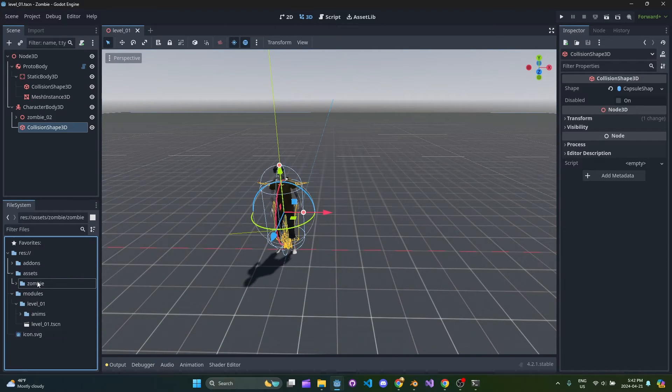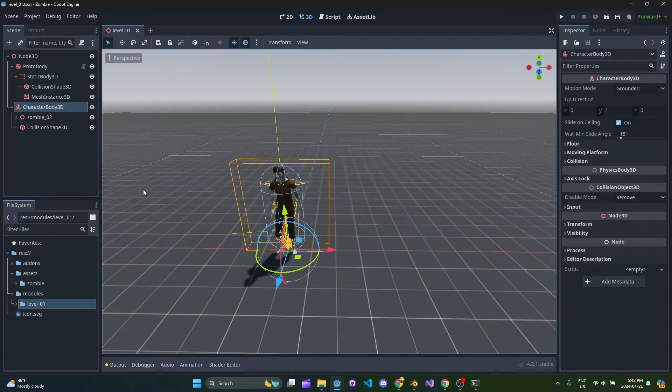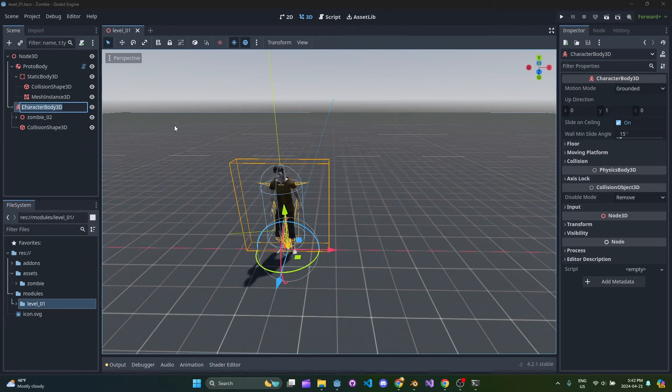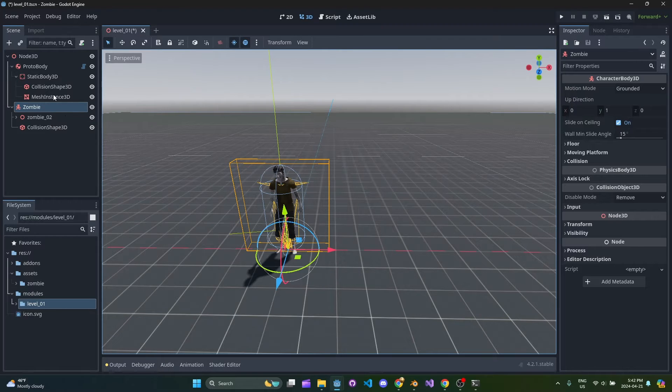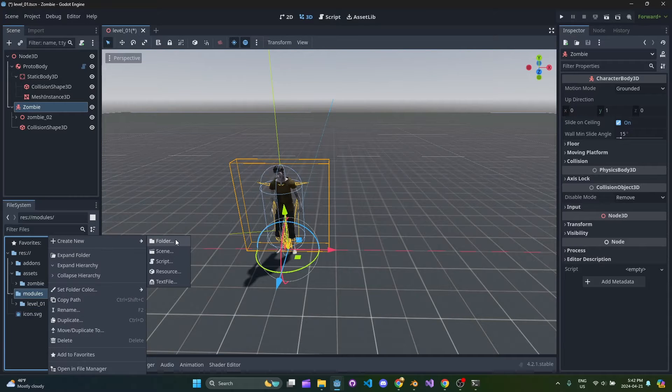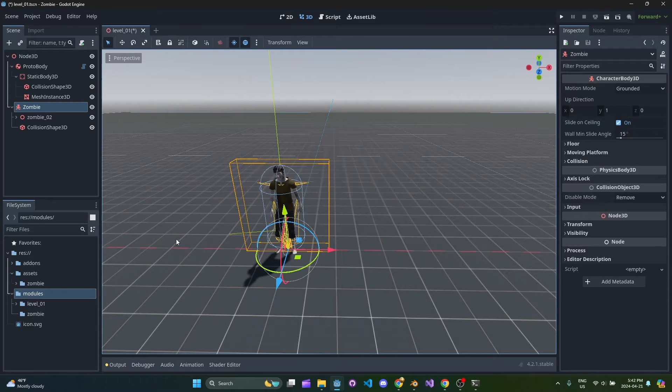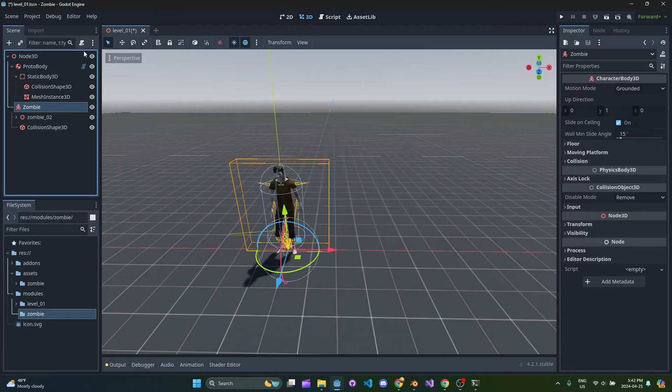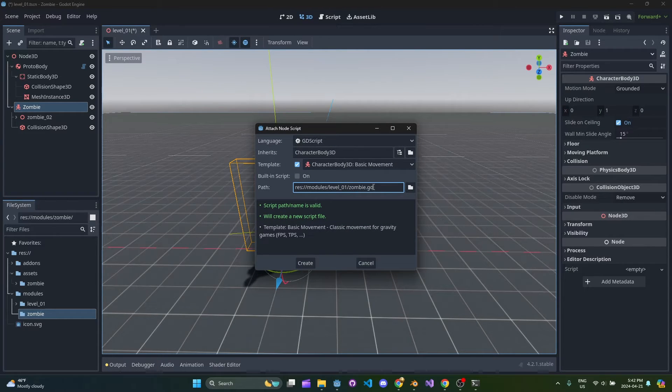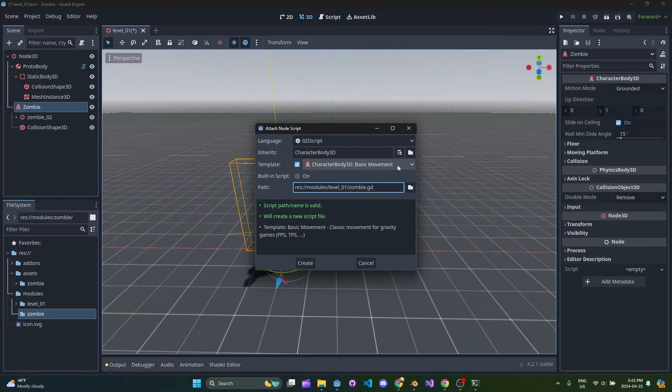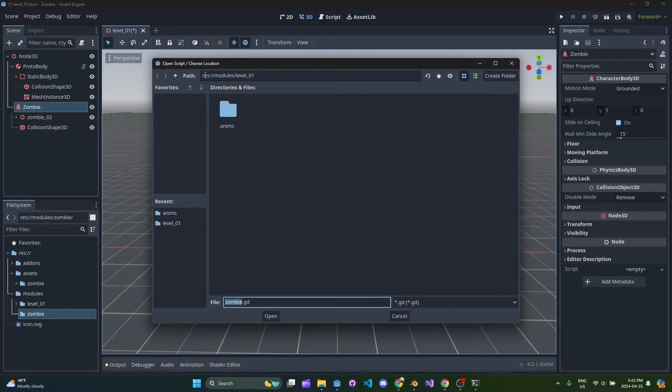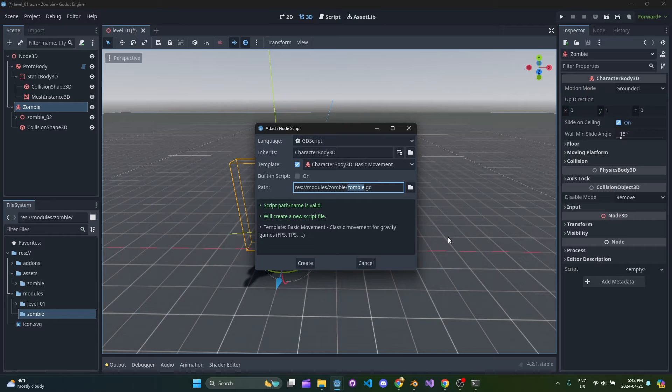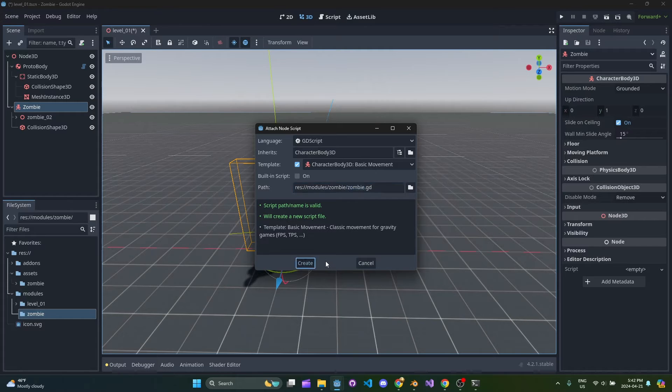Next thing we're going to need is a script on this character body. So I'm going to rename this zombie and normally you would put this in a separate packed scene. I'm just going to do it all here, which is fine as well. We'll do modules, I'll do a zombie module and create a new script called zombie. I don't like the capitalization. We'll grab the template and just hit create. I'm kind of showing all the structure. This is what I do in my games. It might be useful for you.